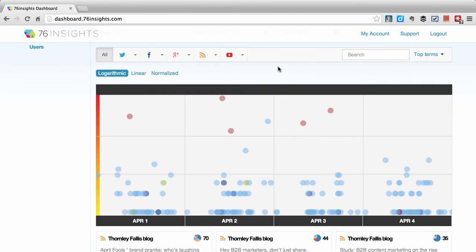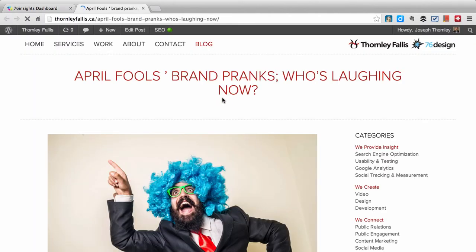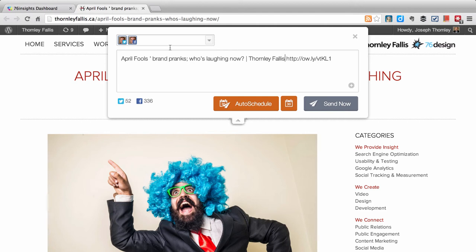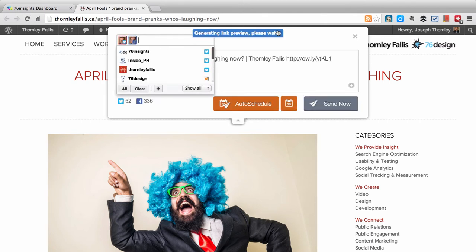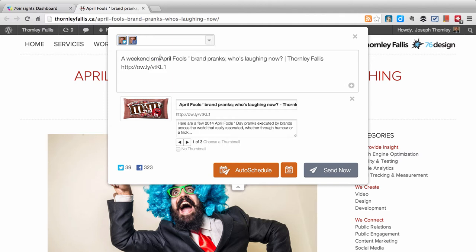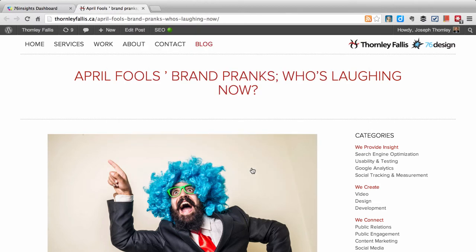What I want to do is share from this particular post with my community. One of the things we've set up 76 Insights is so that it takes advantage of the way I work in the normal course of affairs. I work with the Hootsuite Chrome plugin. I just want to quickly share with my Twitter and Facebook communities that that post was there — and this is a weekend day. I'm going to auto-schedule that because I have auto-schedule set up with Hootsuite. And there it goes. It's gone out.